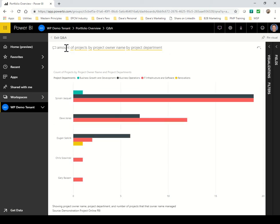Power BI, of course, has access to all of the data inside Microsoft Project Online. So I can look at the resource data, cost data, progress data, risk data, issue data, and so on. In this case, I've looked at the number of projects assigned to these project managers by project department.